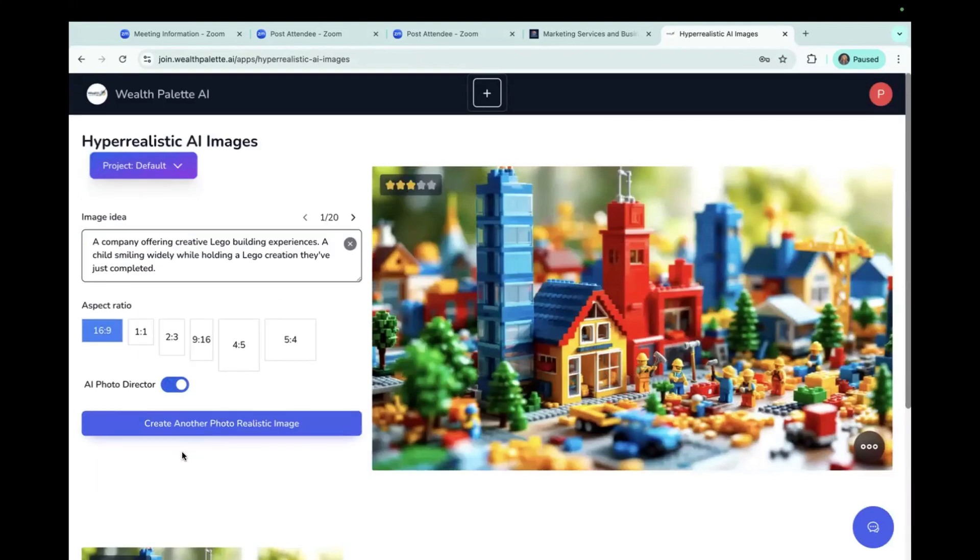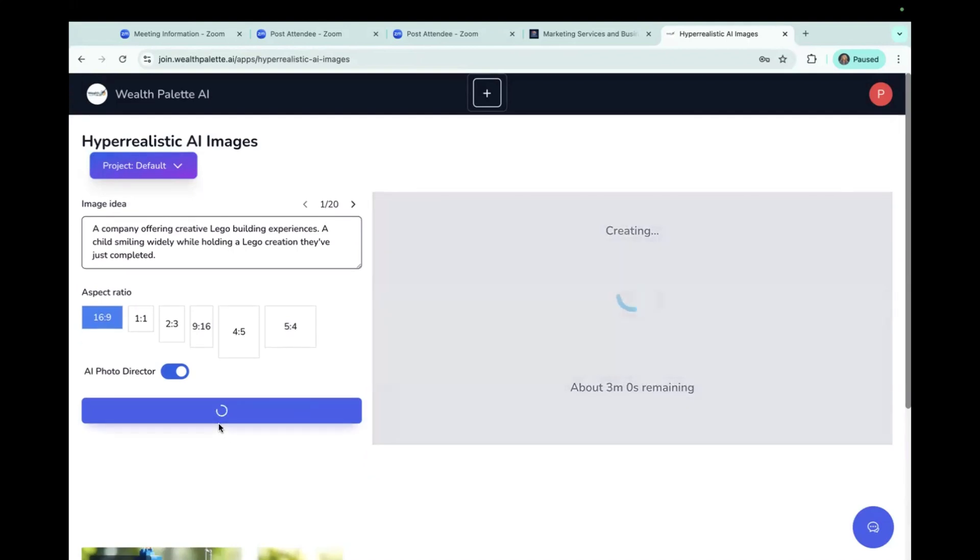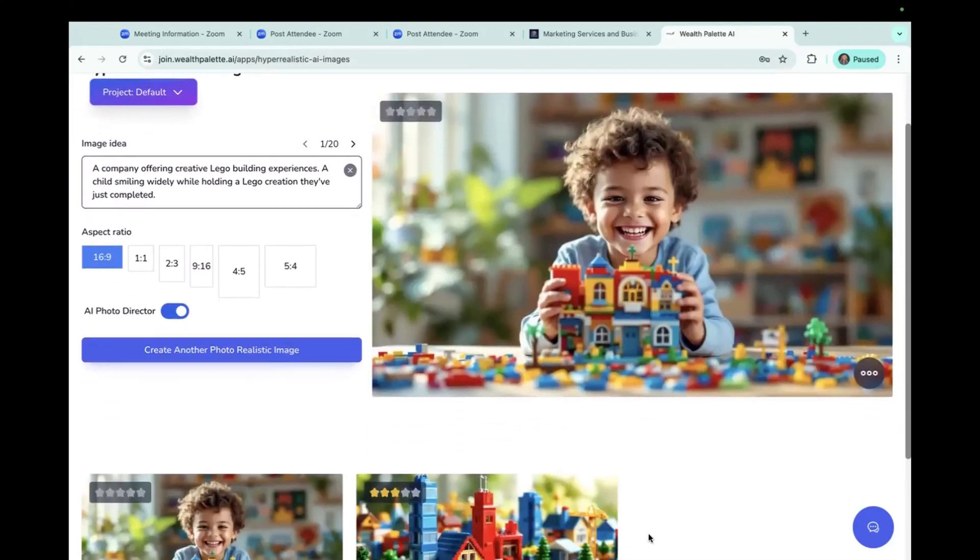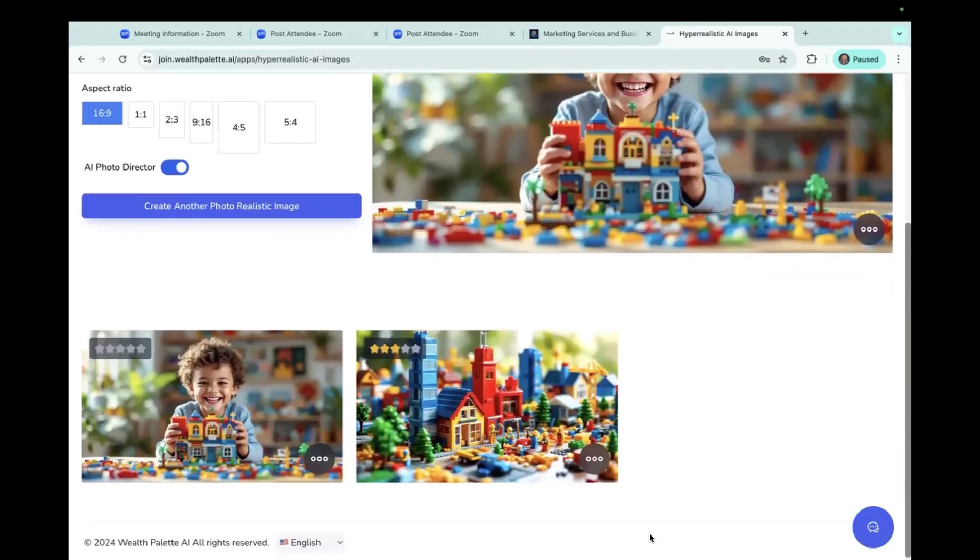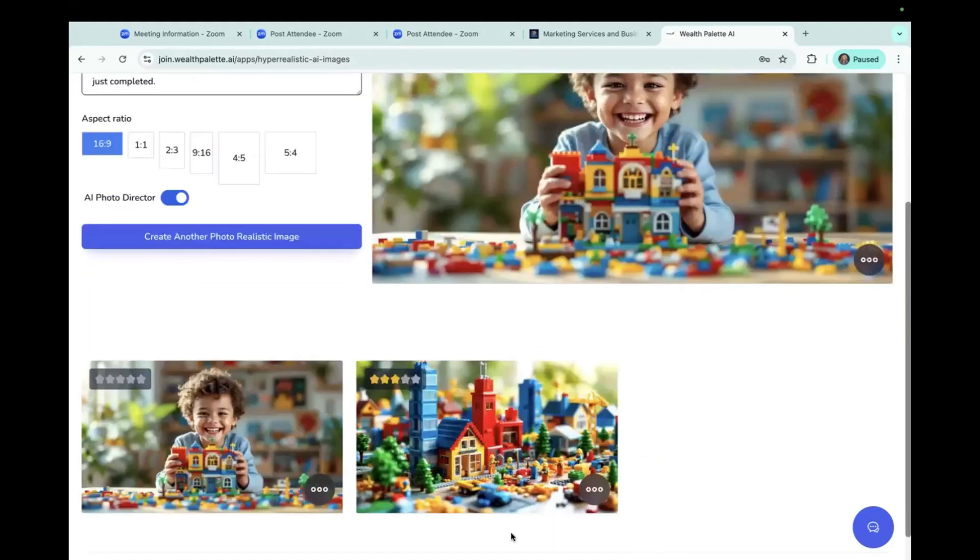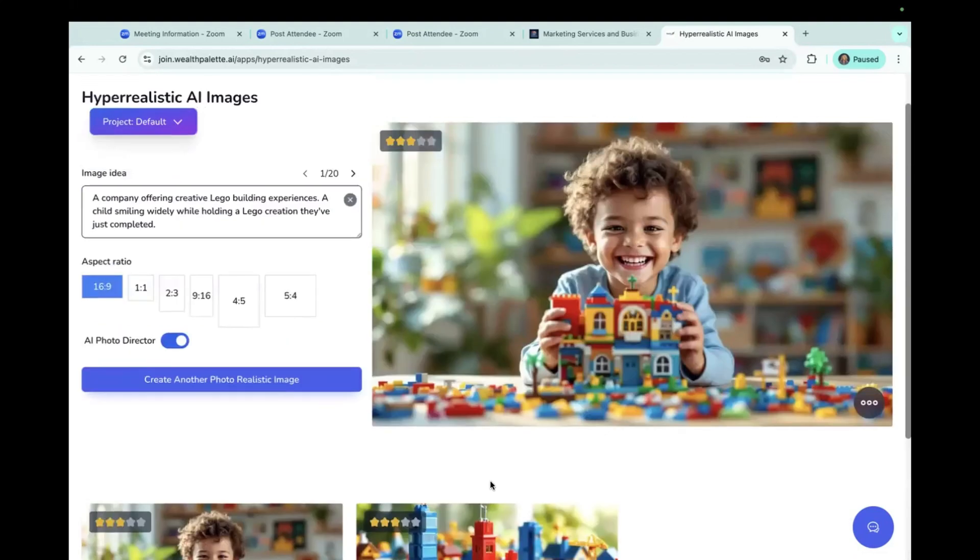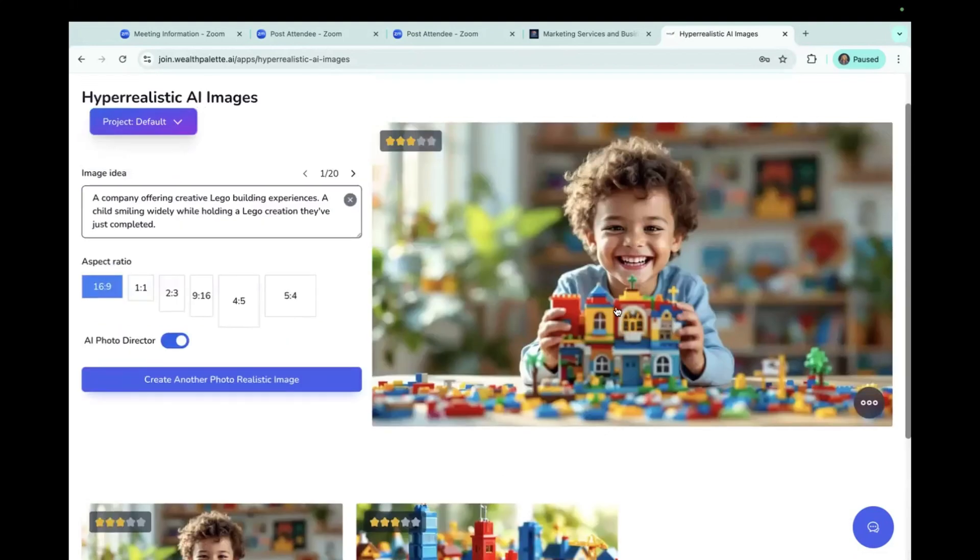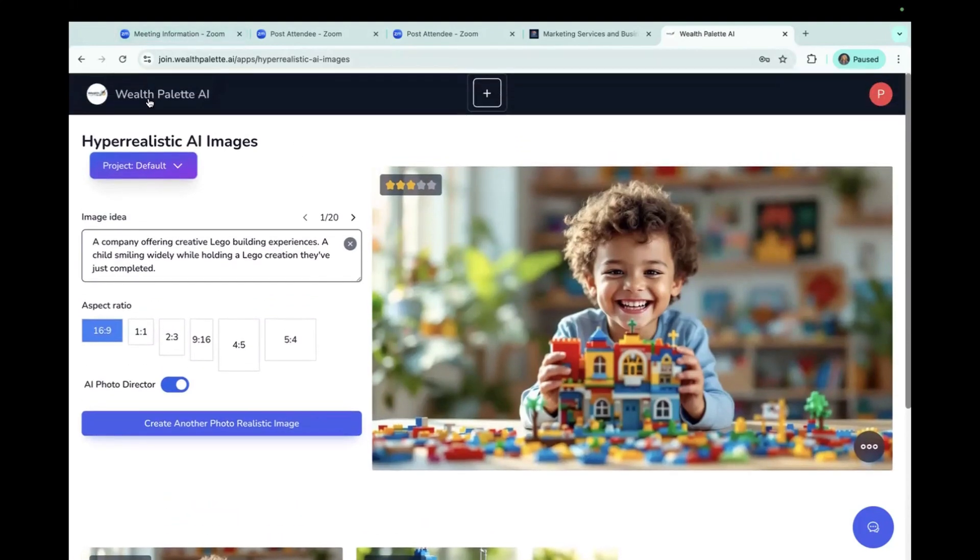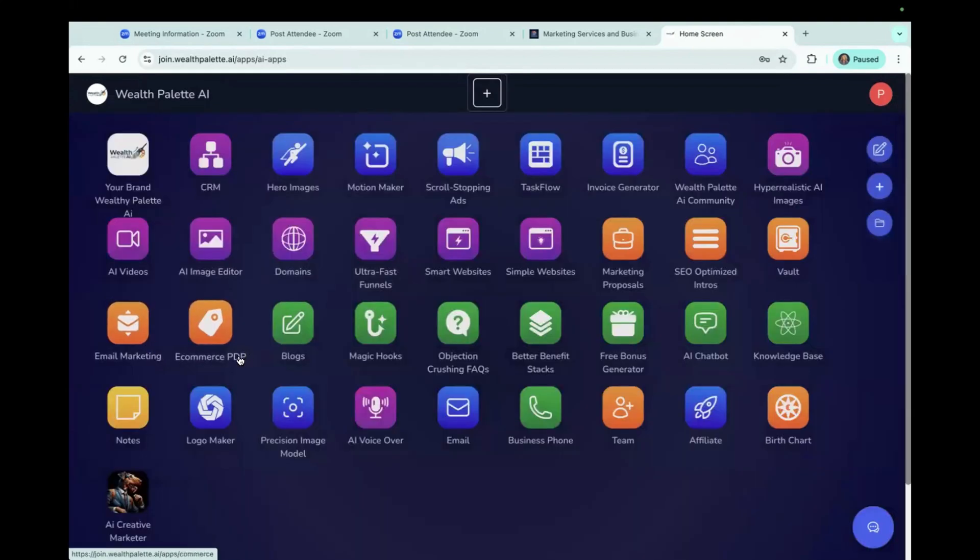And this is a company offering creative Lego building experiences, a child smiling widely and holding a Lego creation they've just completed. Let's see what we get. Oh, that's pretty sweet. Anyway, so that is the three. So these are the two that we did right now with hyper realistic. And it's definitely realistic. And we don't have crazy eye thing going on or too many fingers. I mean, this is definitely super realistic. So great job Wealth Palette.